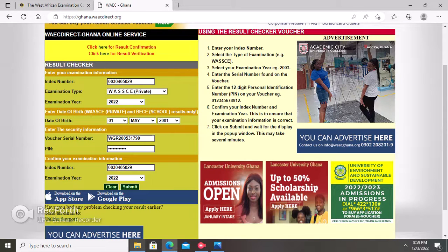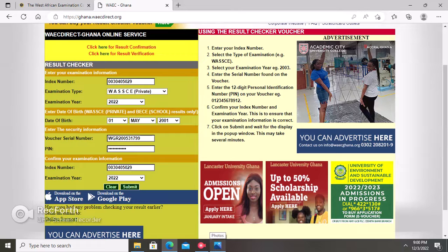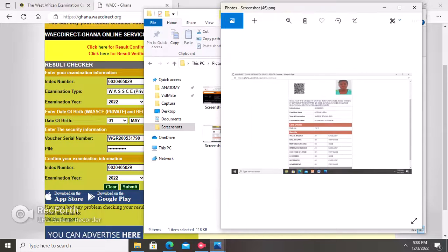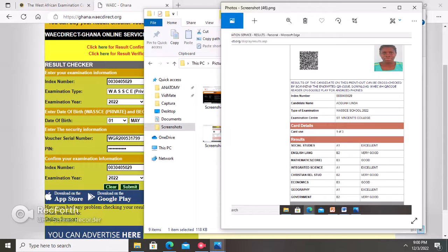If your e-voucher pin code and serial number are new, after clicking Submit your results will be displayed with all your grades. That is how to check your BECE or WASSCE result online. Thanks for watching — don't forget to like and subscribe so you can receive every update from this channel.